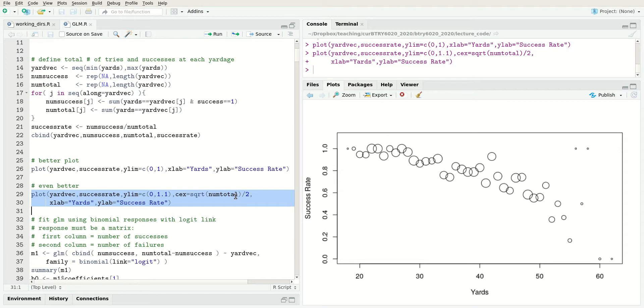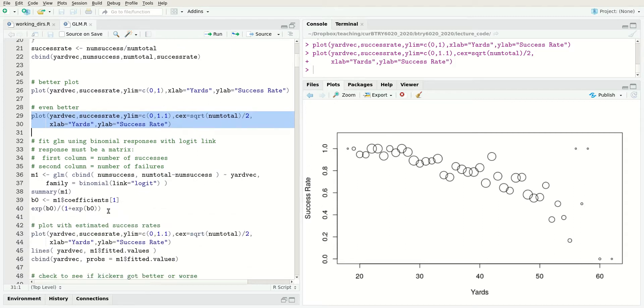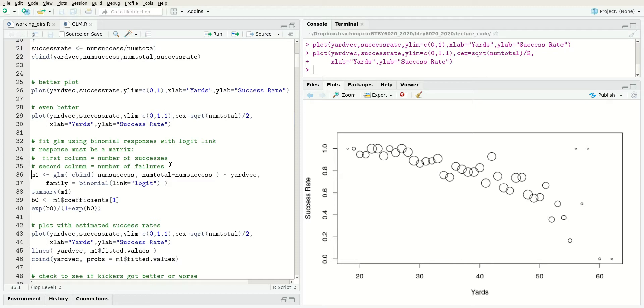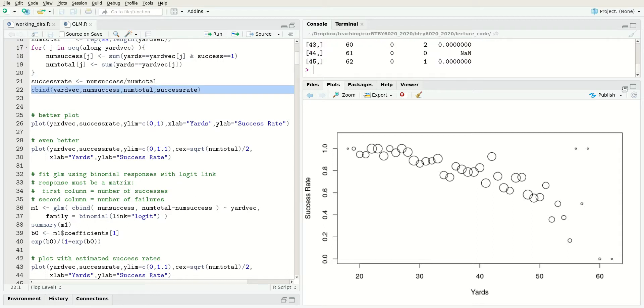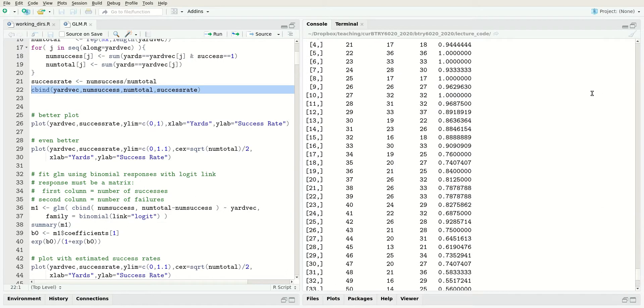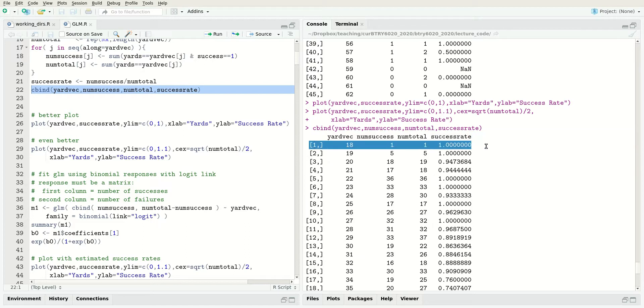What I want to do next is try to fit some models. The basic thing we want to do is figure out the relationship between the success rate and the yardage. The first way I'm going to do this is use a binomial response and use the data in this form where we've aggregated to specific yardages. Each row is going to have a yardage, a number of successes, and a number of totals.